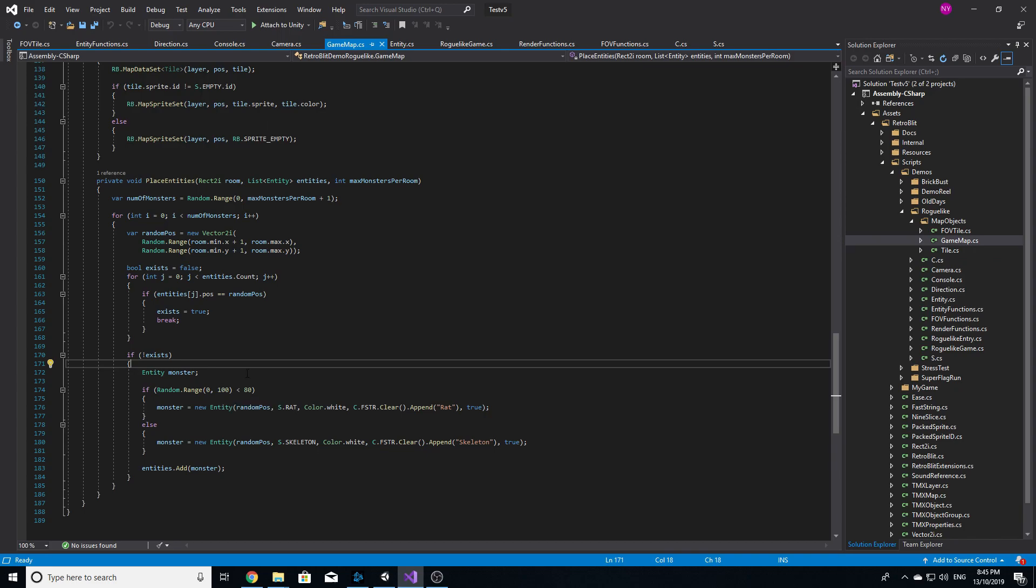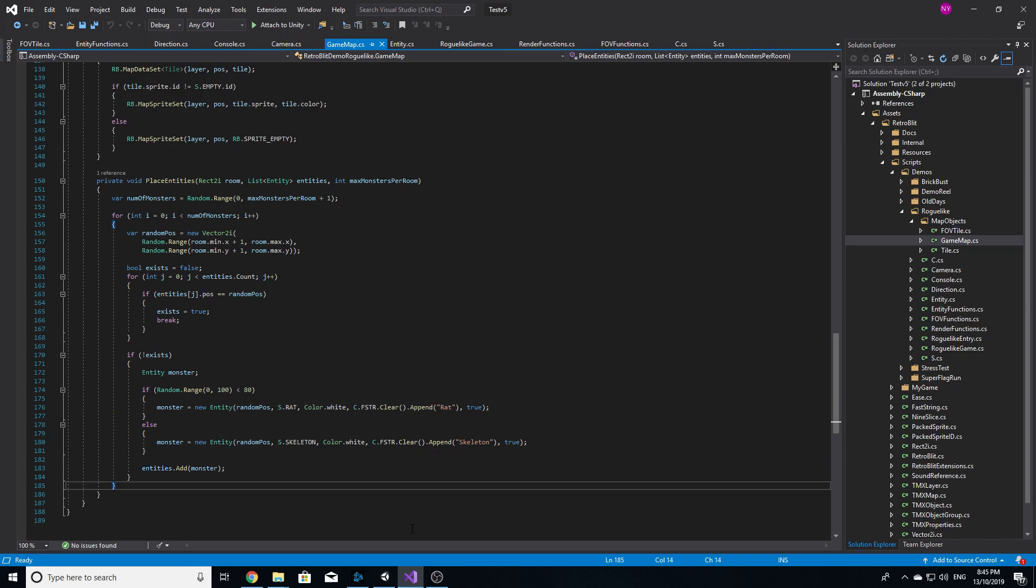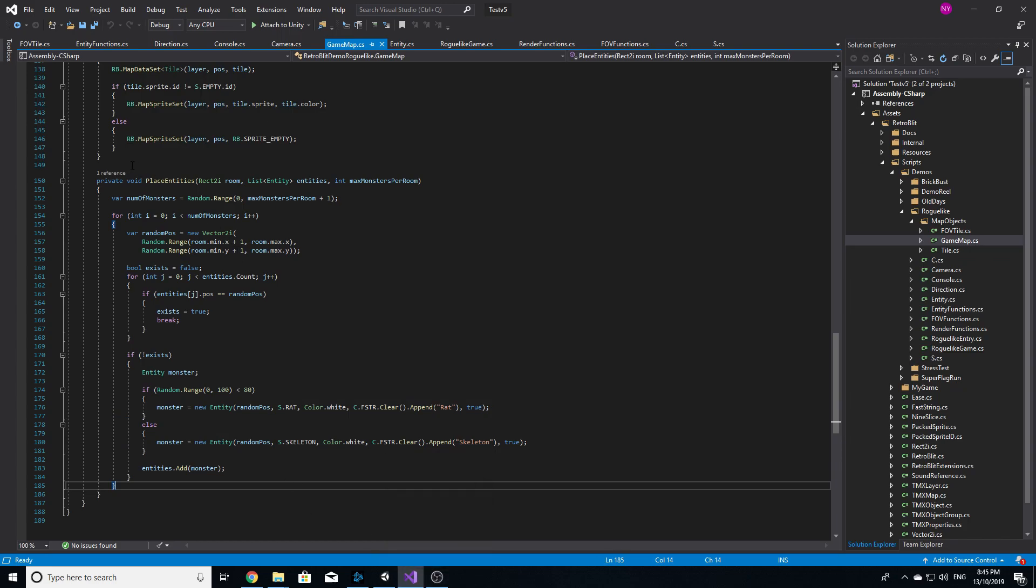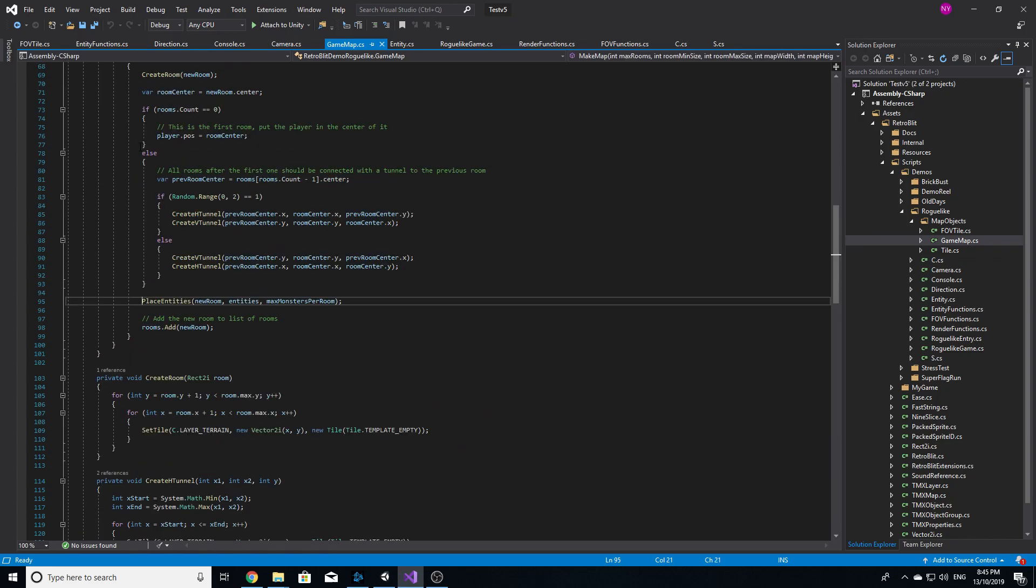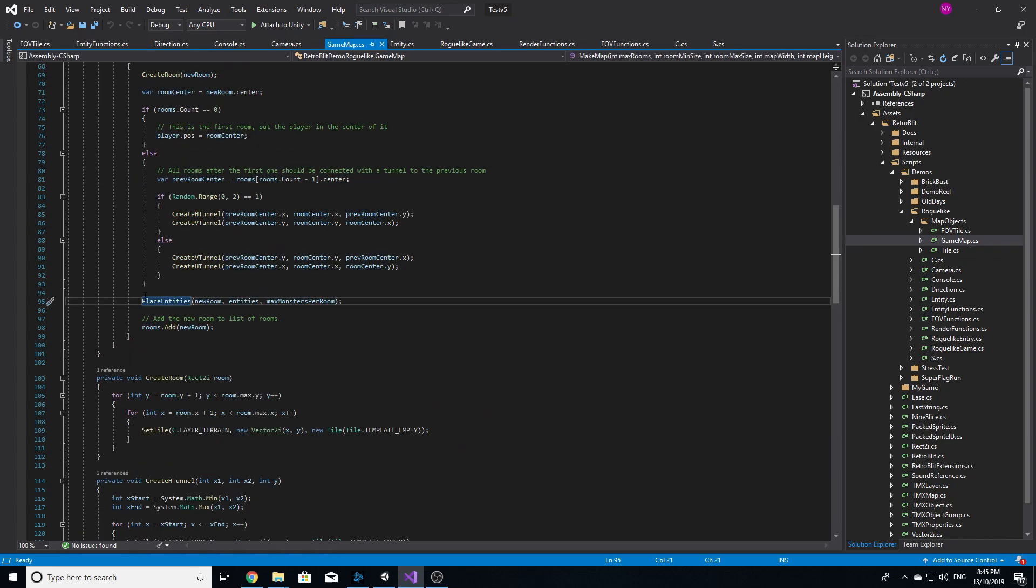When a room is created, I also create a random amount of enemies for that room and give each enemy a spawn chance. So right now I've only got two enemies, a rat and a skeleton.